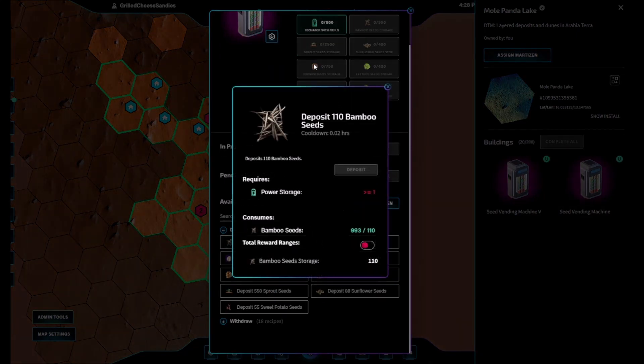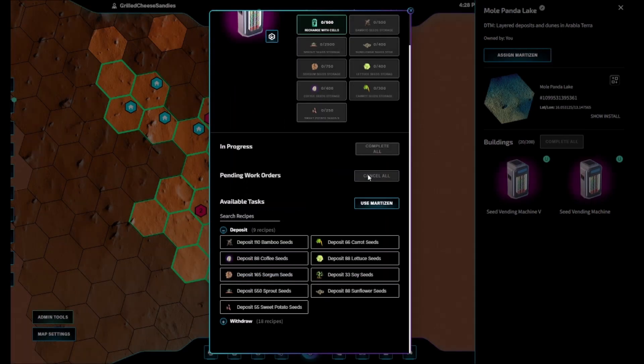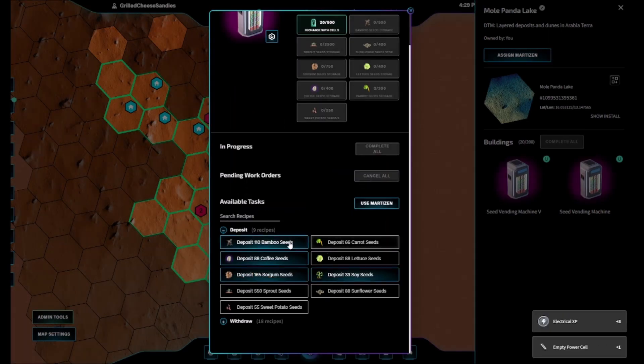The Seed Vending Machine uses one power per hour, and requires power in order to operate the recipes.